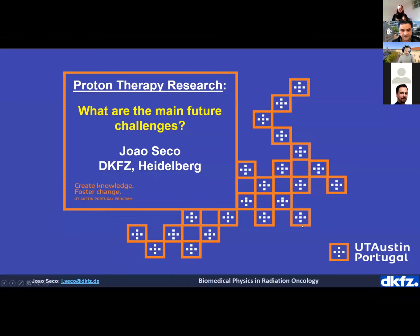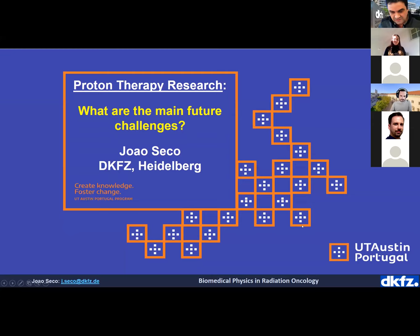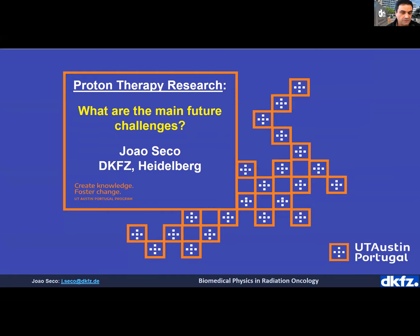I'm sorry, I was having difficulty with the sound. I want to thank the organizers of this meeting for inviting me. I would request that you write your questions in the chat so I can deal with them later. I'm going to talk about the main future challenges in proton therapy. I've extended this overview to also include ion therapy because they go hand in hand.